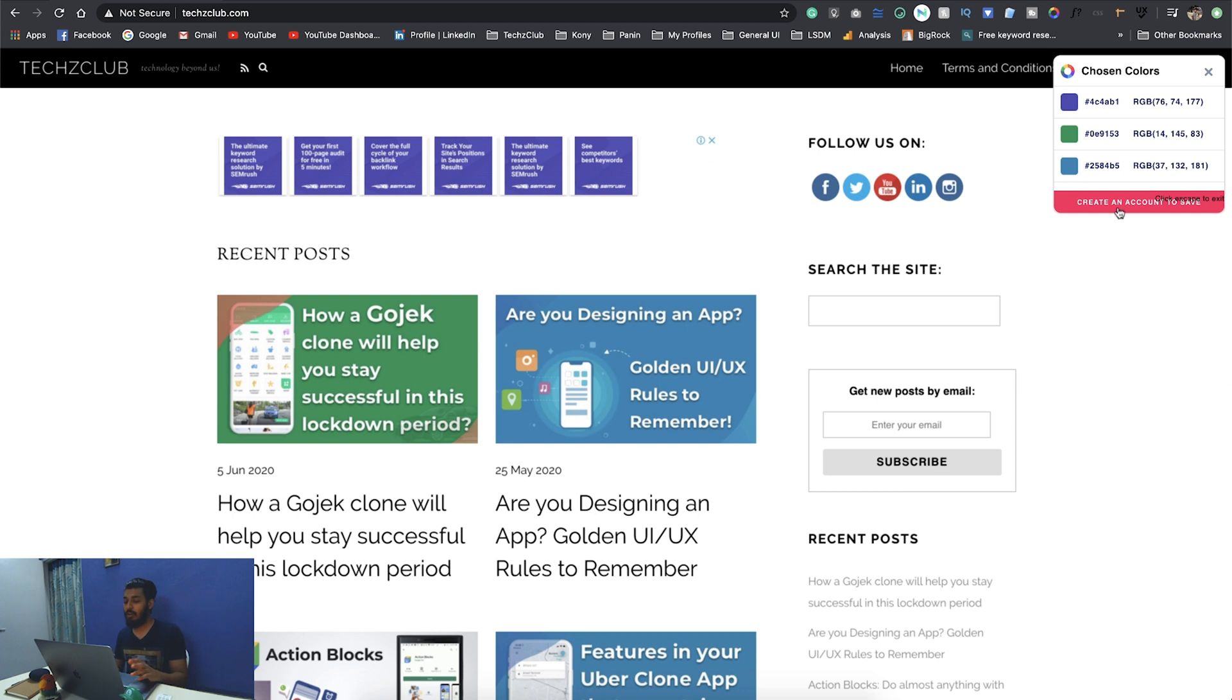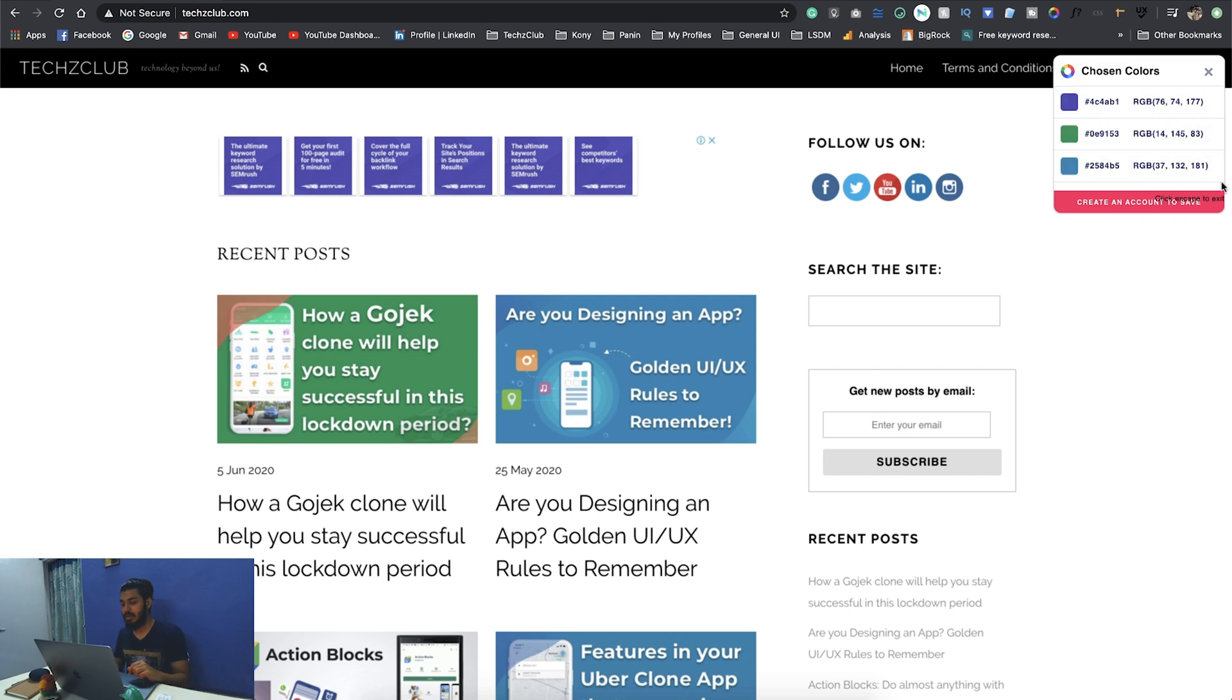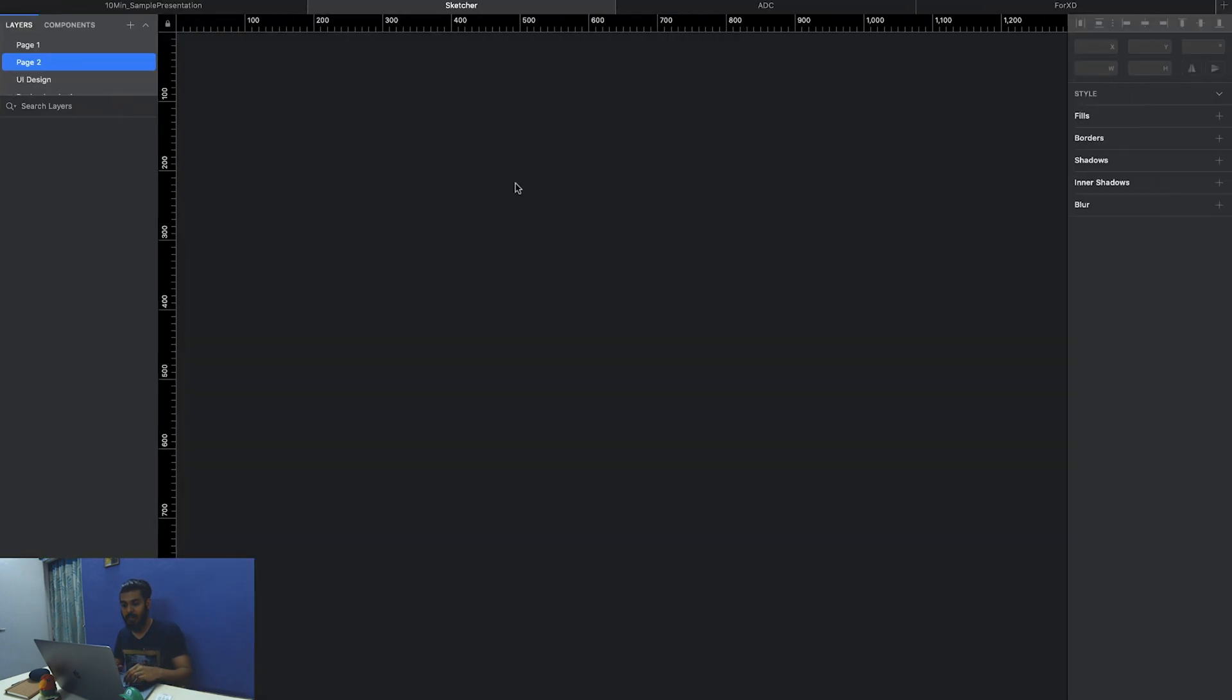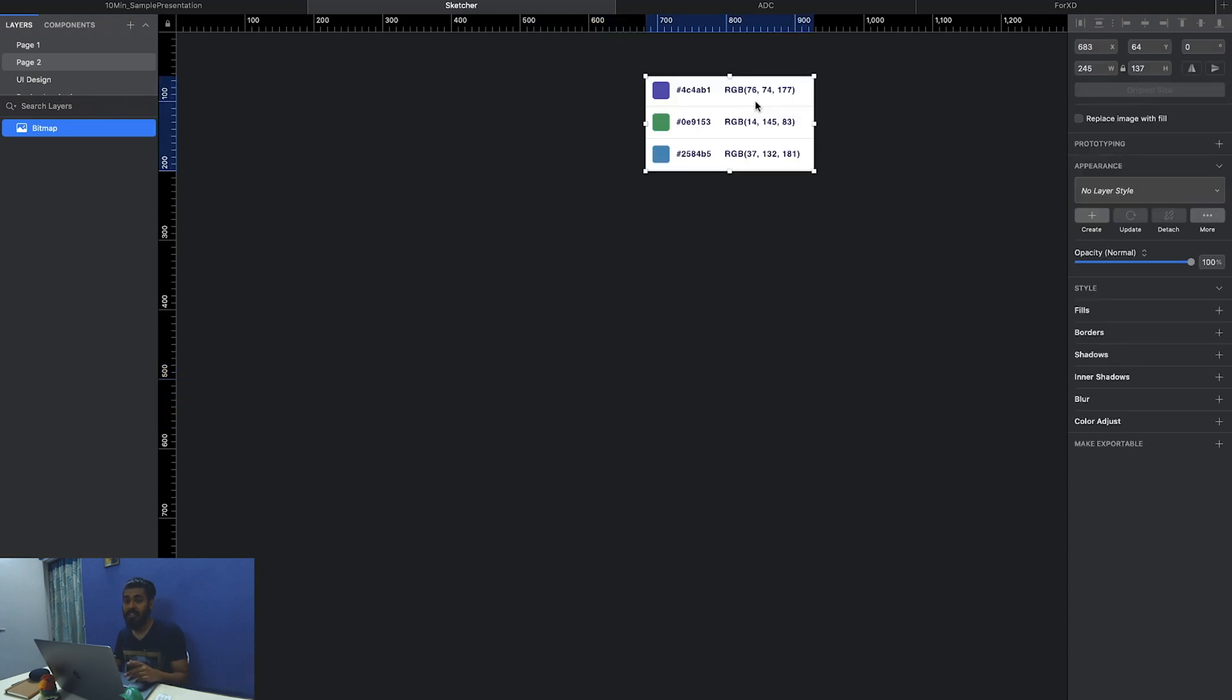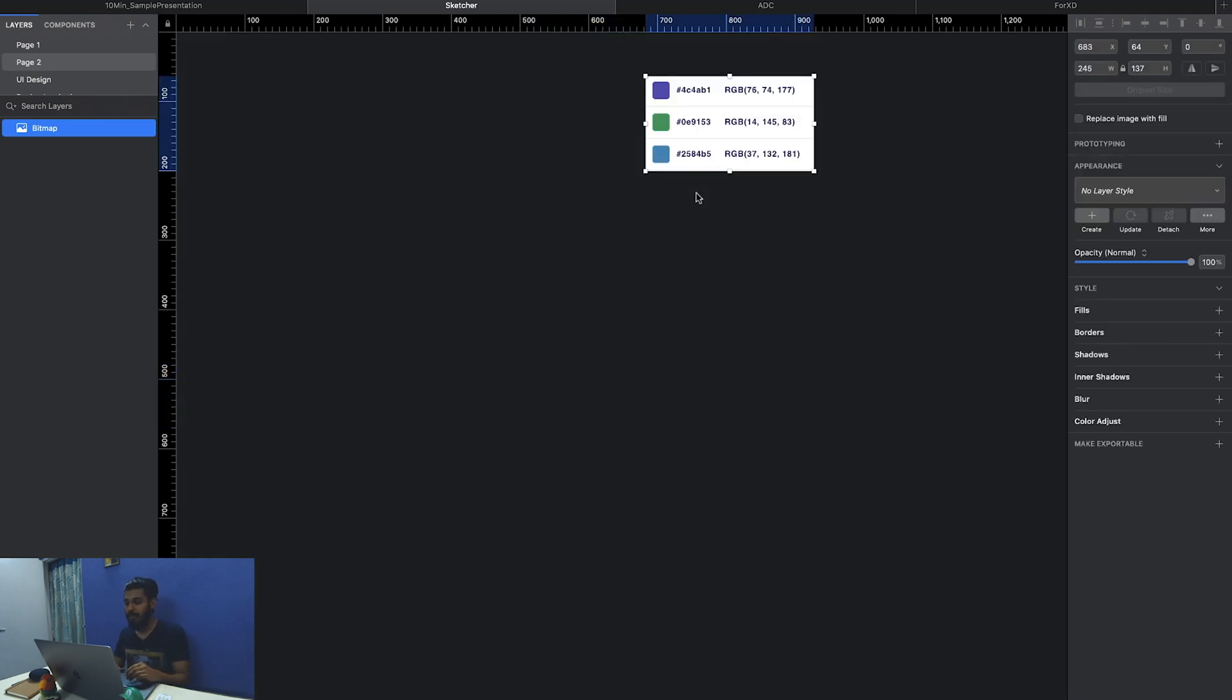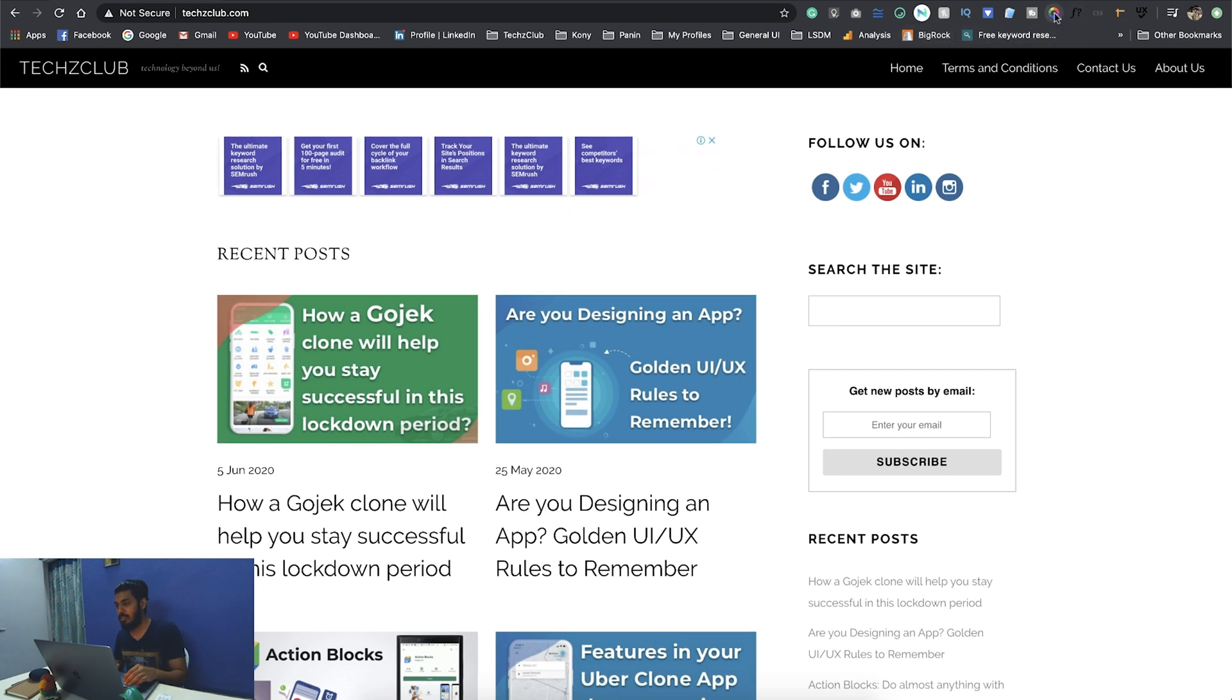You can actually go ahead and create an account and copy it from there, but what I do is I just take a screenshot of these colors. That's how I take it and I put it on my document here, and I just use these colors on my document.